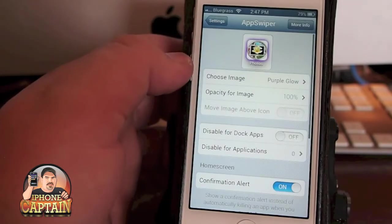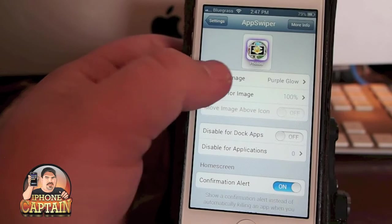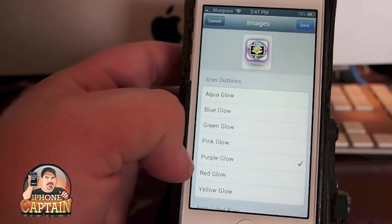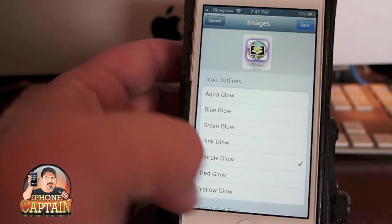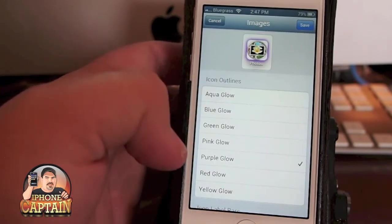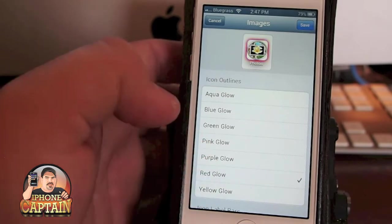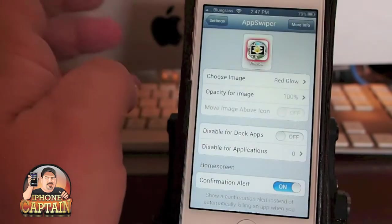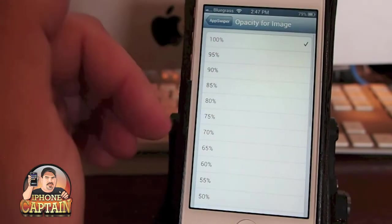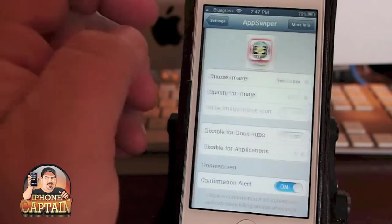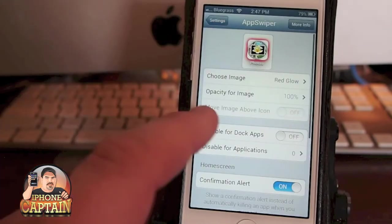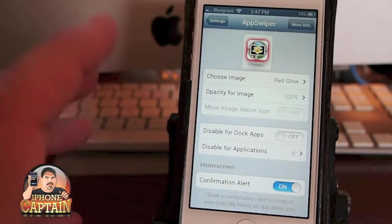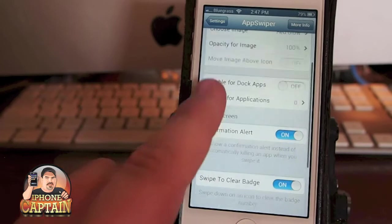So let's go to AppSwiper, and you see here that I've got it set on purple glow. So if I set it on red glow, you see it changes to red. We hit Save. Now, you can change the opacity of that.